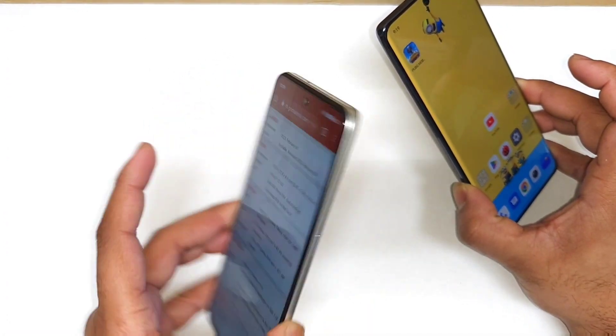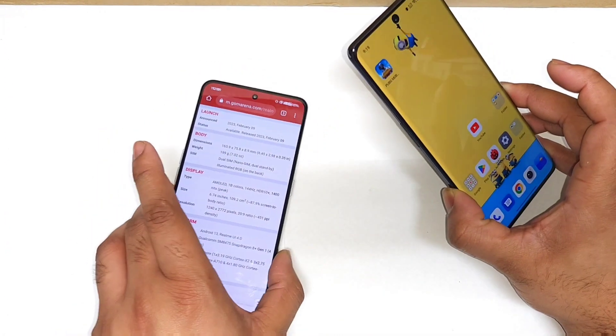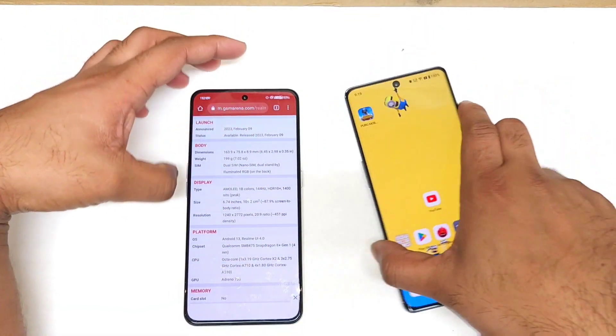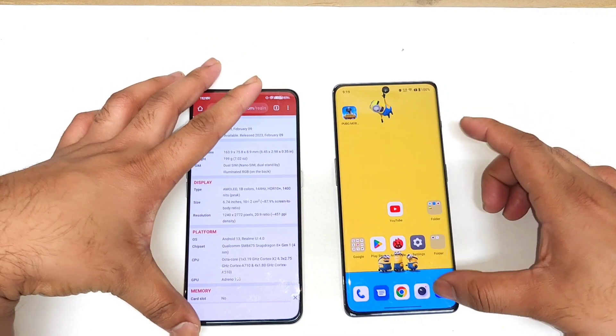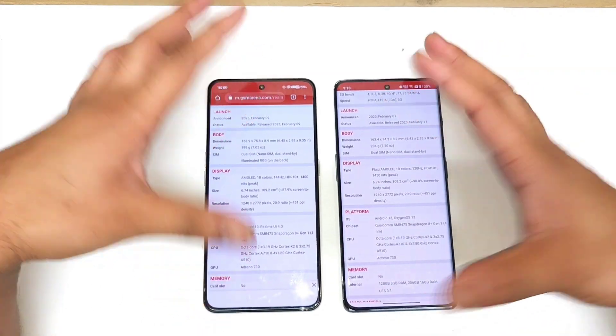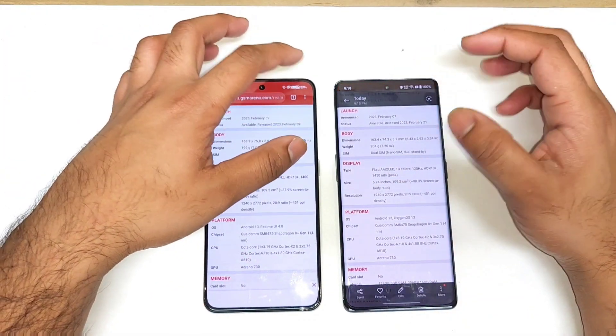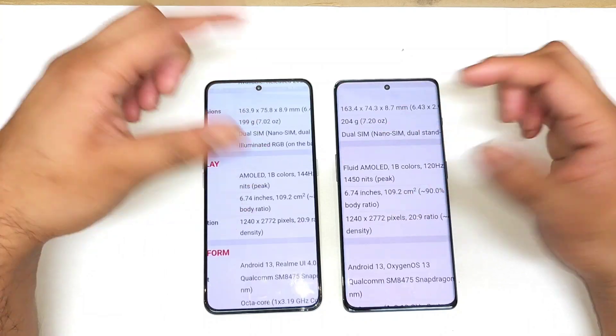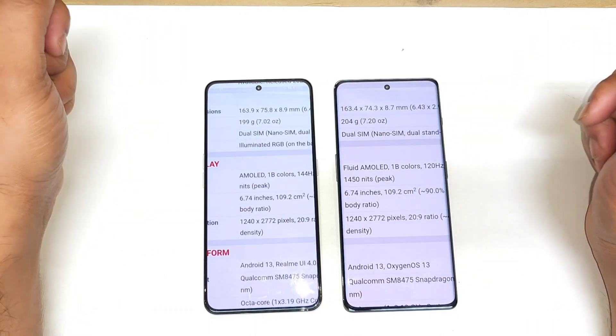The Realme GT Neo5 and the Realme GT3 both have the same kind of display panels. So let's compare these phones regarding display color accuracy, brightness levels, and everything else we will try to discuss in this video.